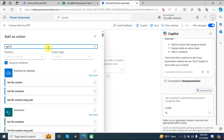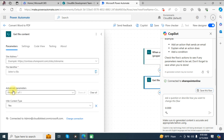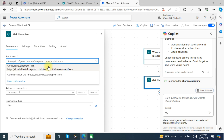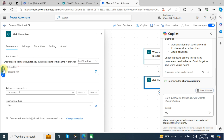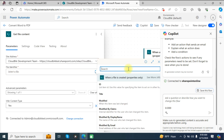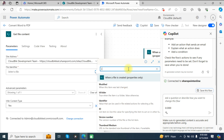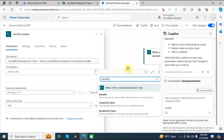Choose 'Get file content' under SharePoint. In the site address, choose your site. In the identifier field, click the option and choose the identifier using dynamic content. Leave other settings as they are.